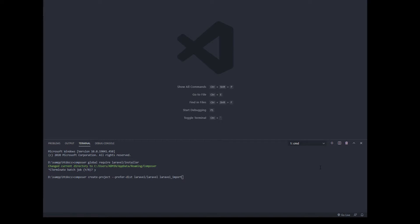Hello and welcome back to my channel. Today we are going to learn how to import files using Laravel Excel. So let's get started.